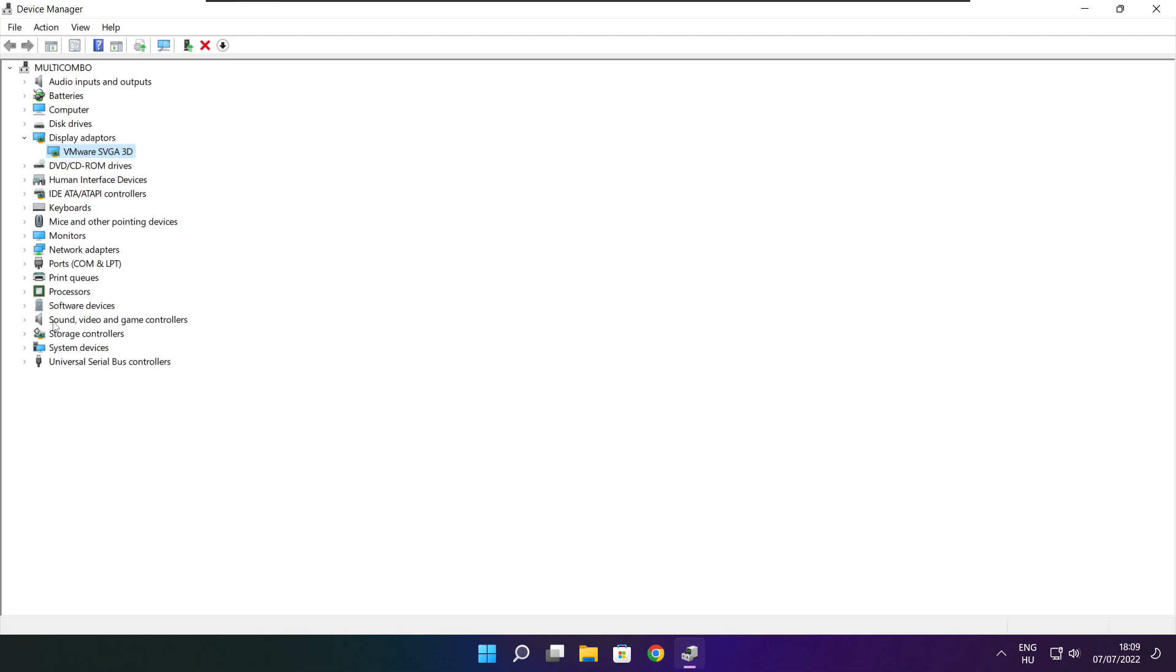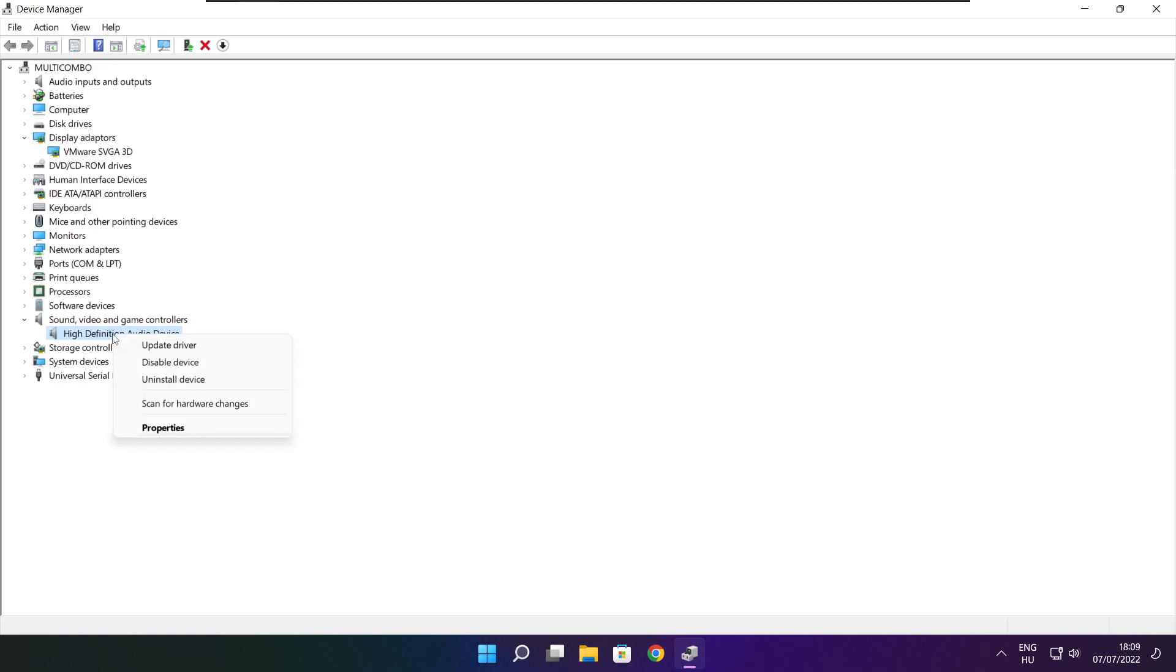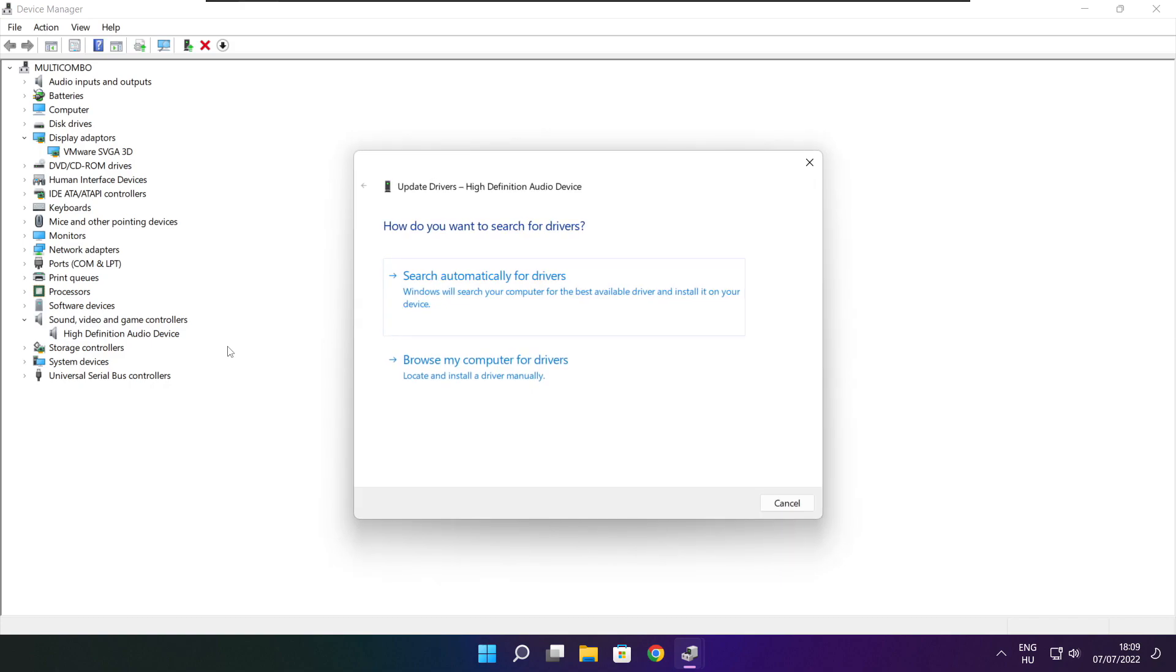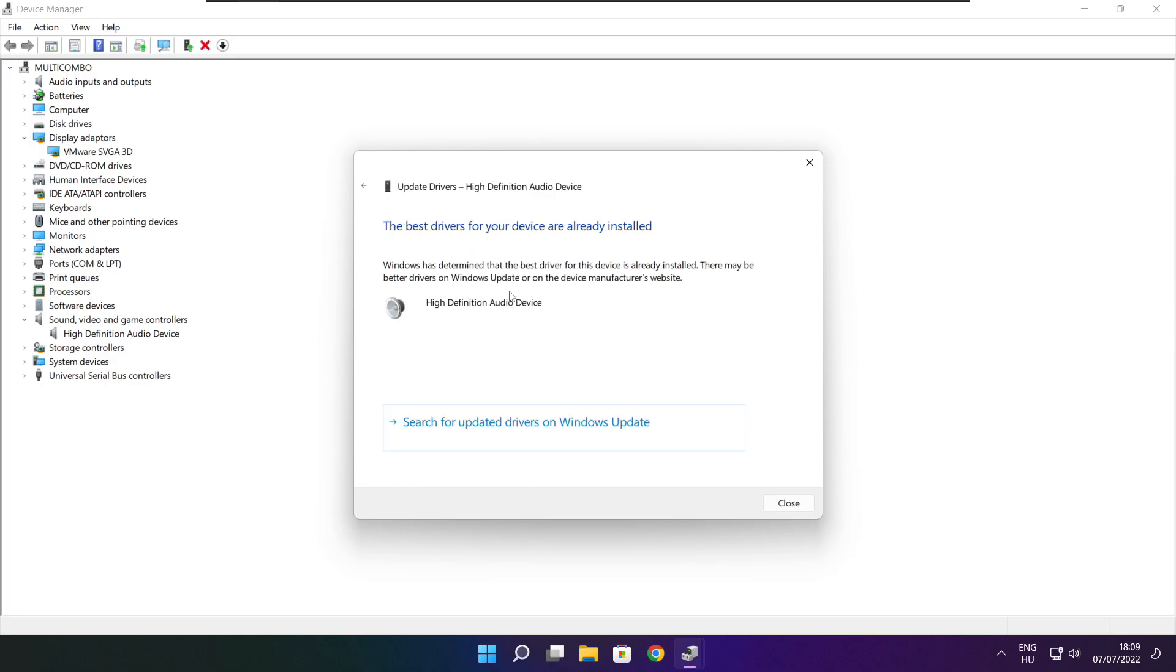Click sound, video, and game controllers. Select your audio device. Right click and update driver. Search automatically for drivers. Wait. Installation complete and click close.